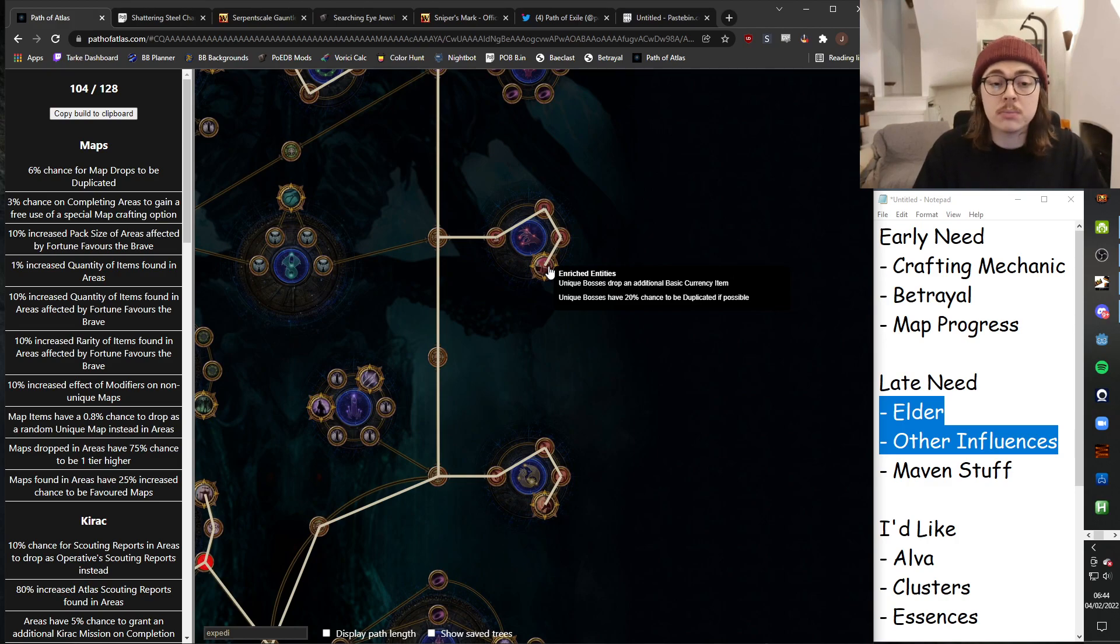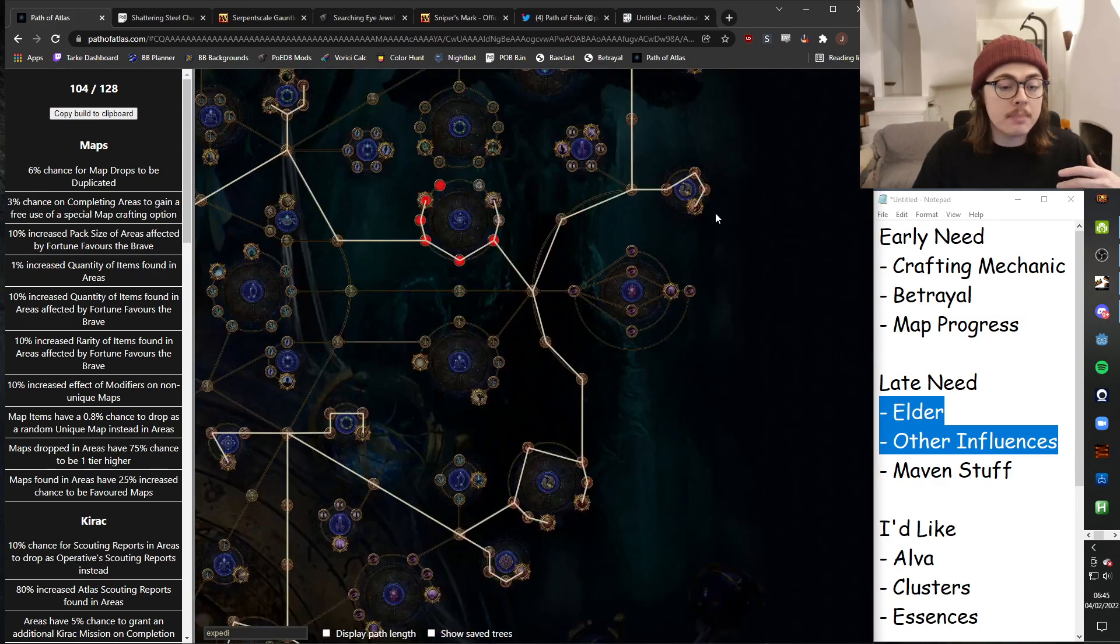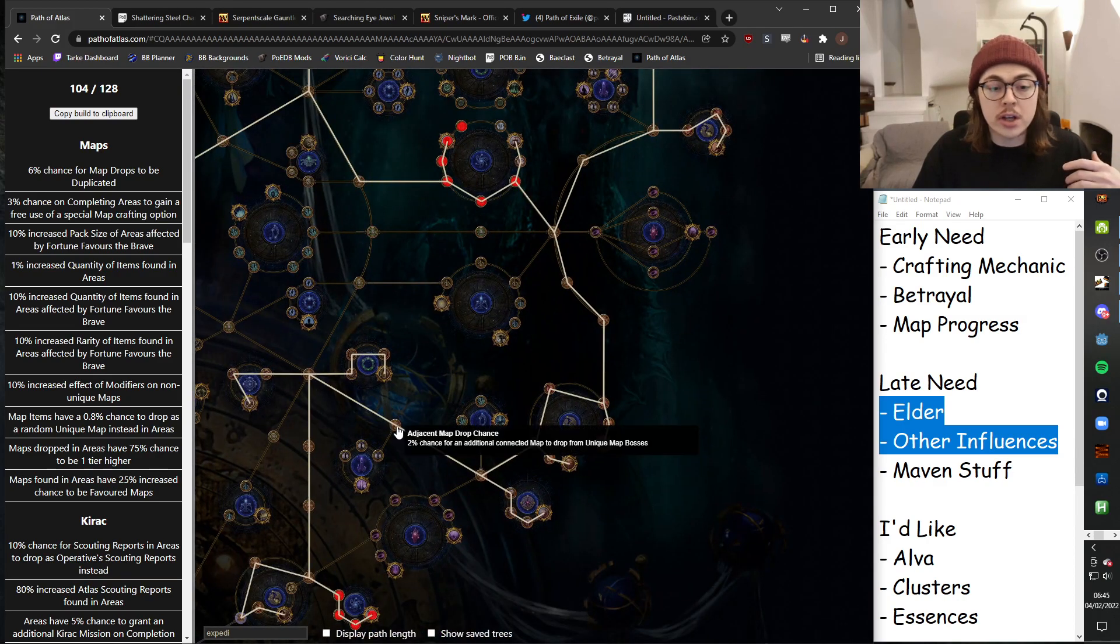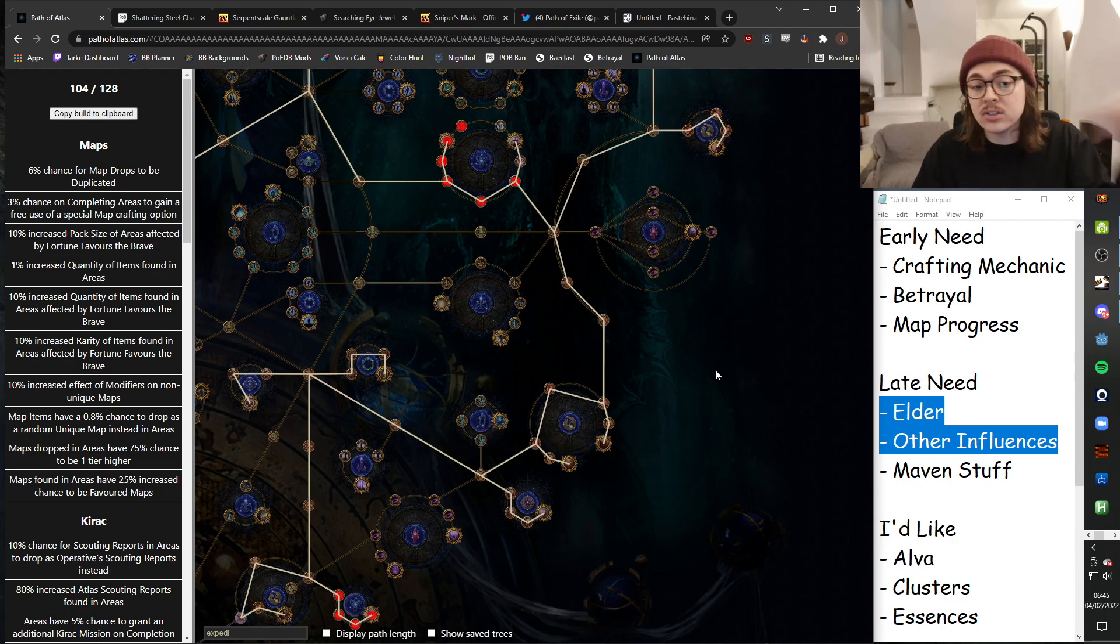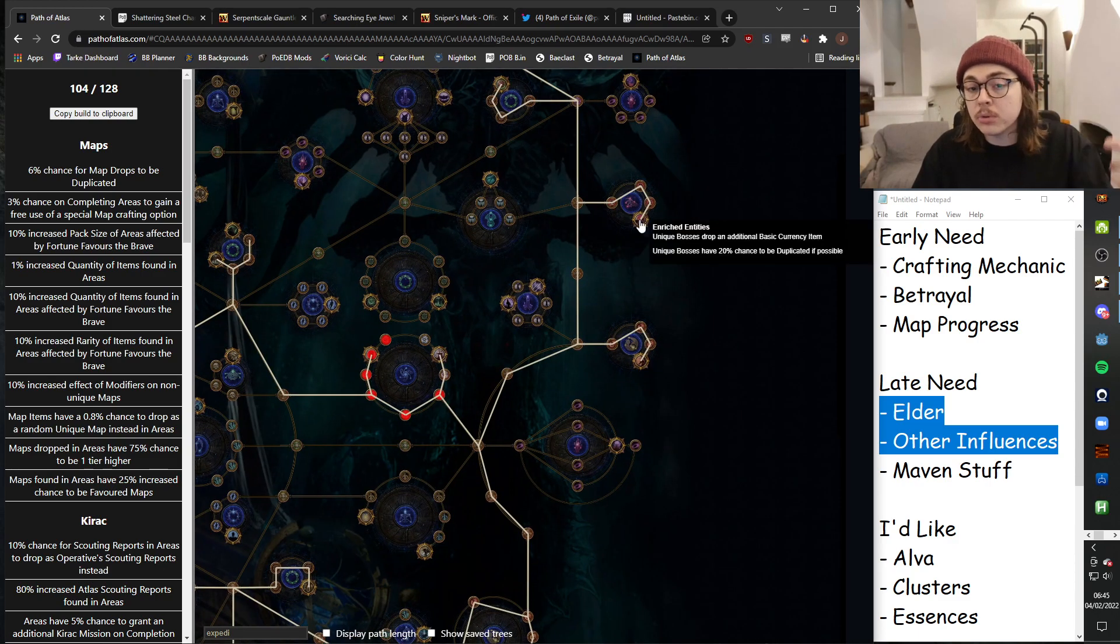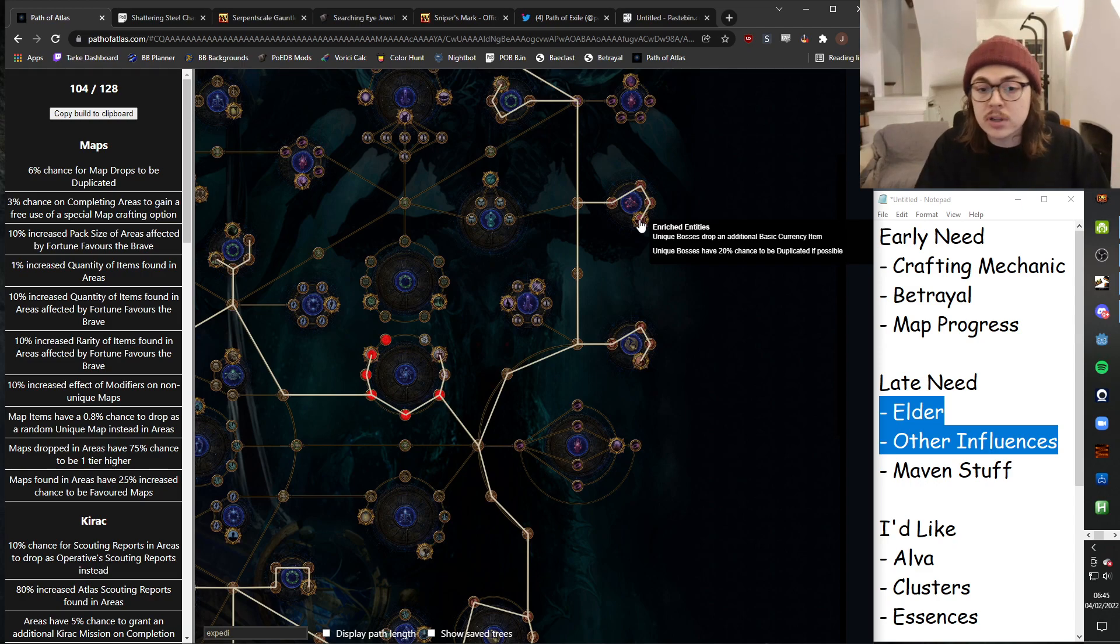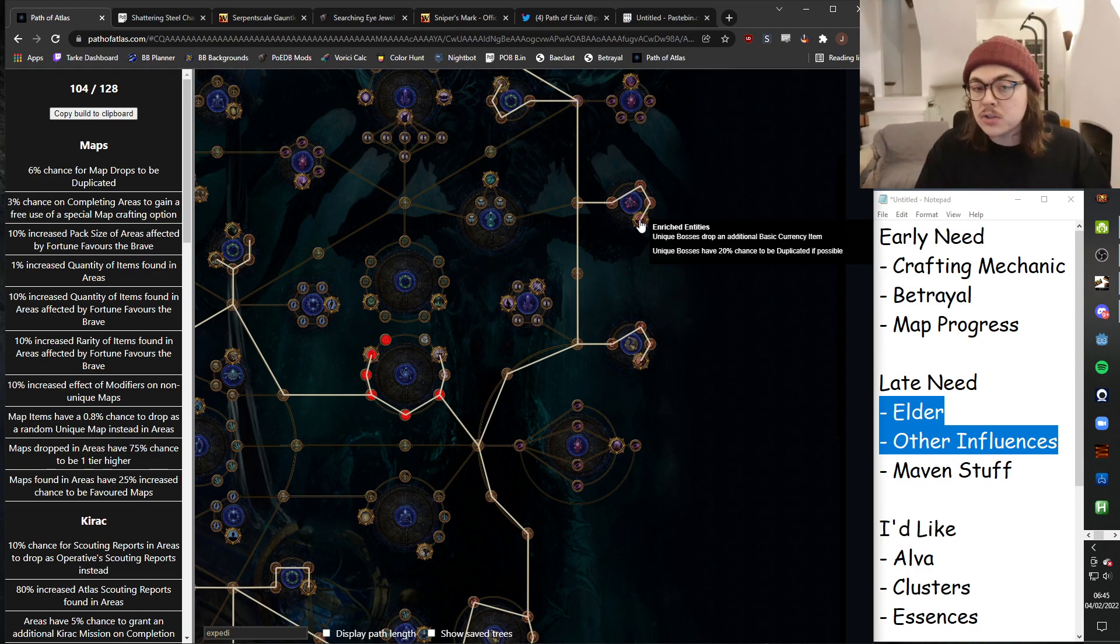I've got a bunch of chance for connected maps from unique bosses. That gets doubled when you doubled the boss because you're getting more chance there. So that's got some pretty good synergy. And if you get two bosses, you get the guaranteed double currency, which is pretty good.